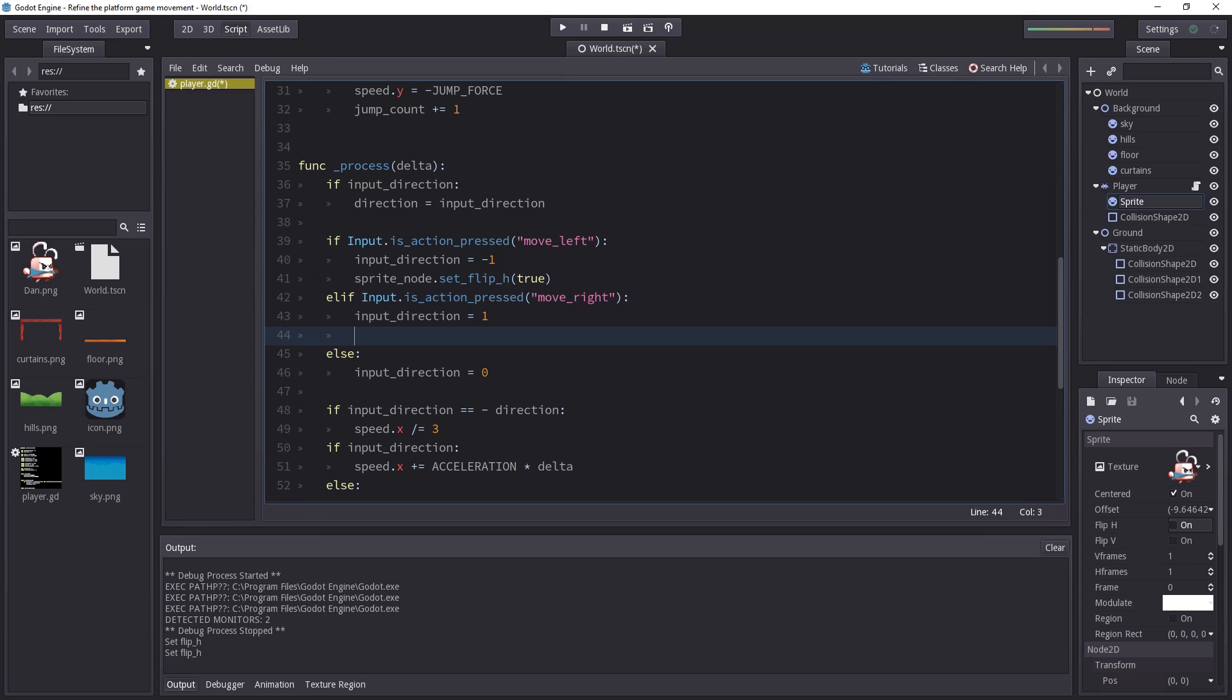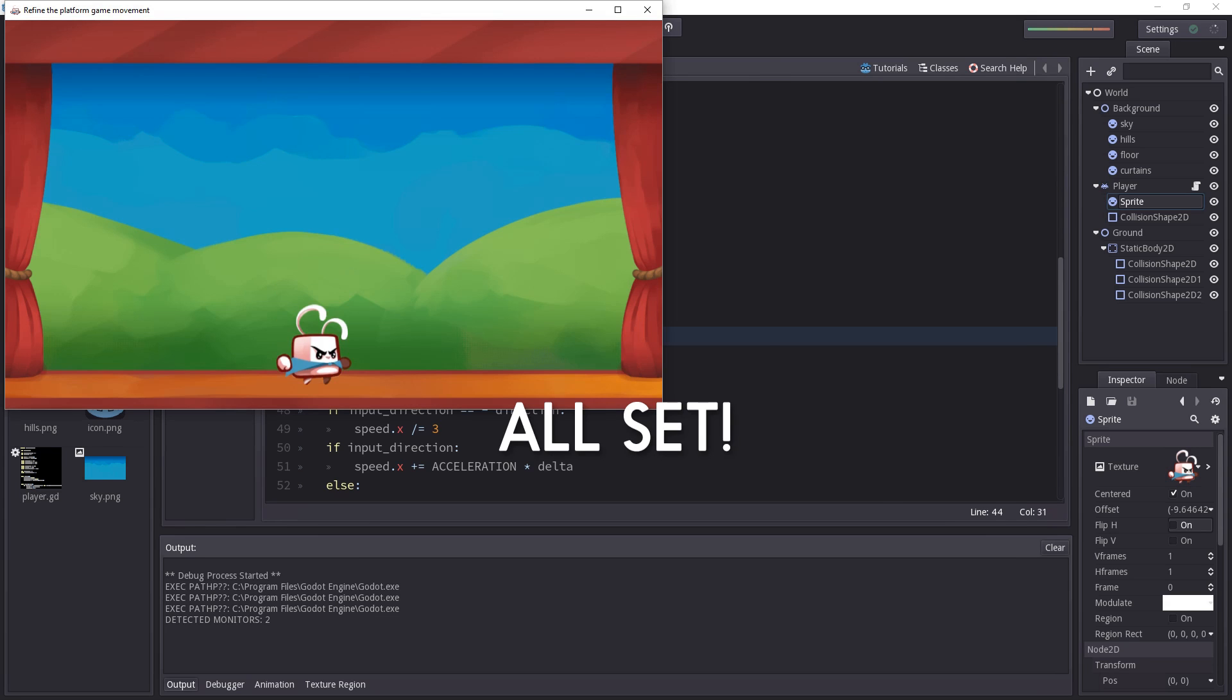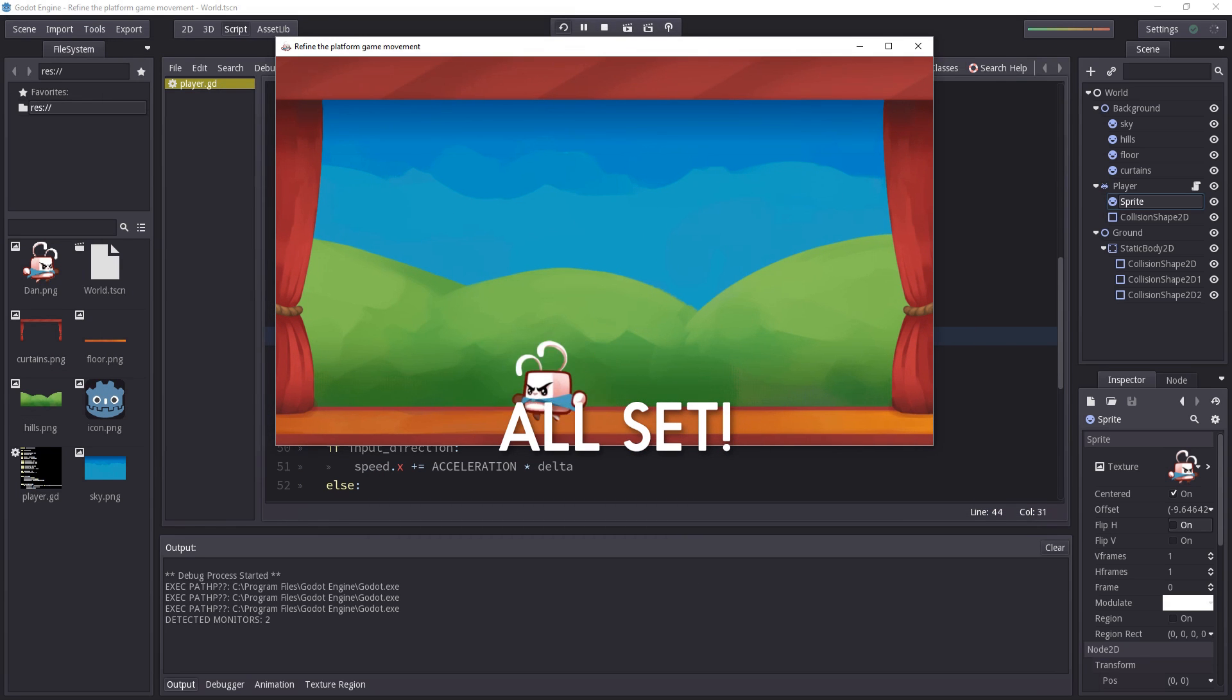And down there, when the right arrow key is pressed, or the D key, we want the FlipH attribute to be set back to false. And now we have our working final game.